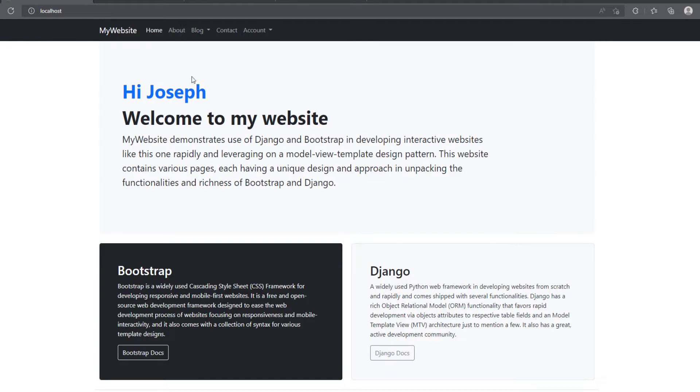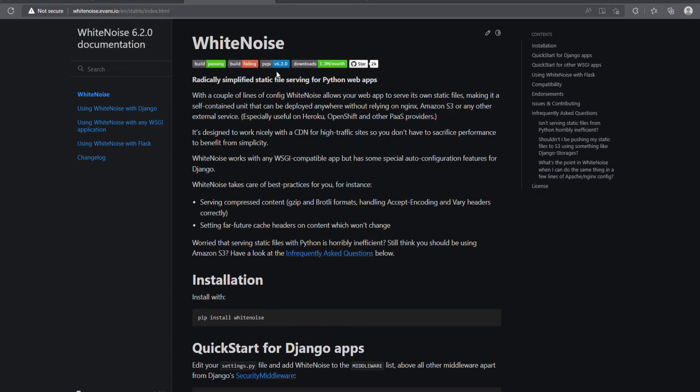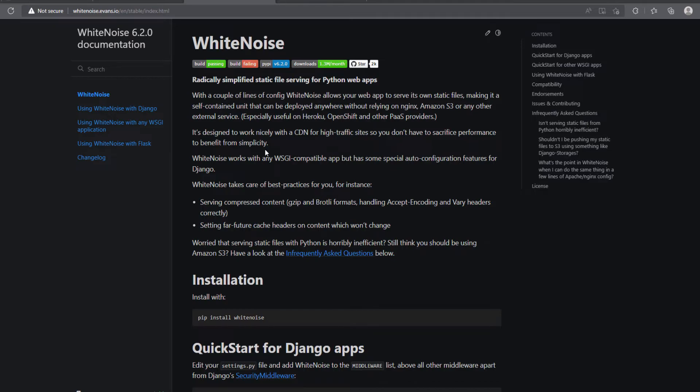So we are going to use that third party library that is called white noise. And it comes in handy, especially in a production environment like Heroku, if you want to deploy it in Heroku or some other platform as a service, so we can be able to make use of it in handling of the static files.